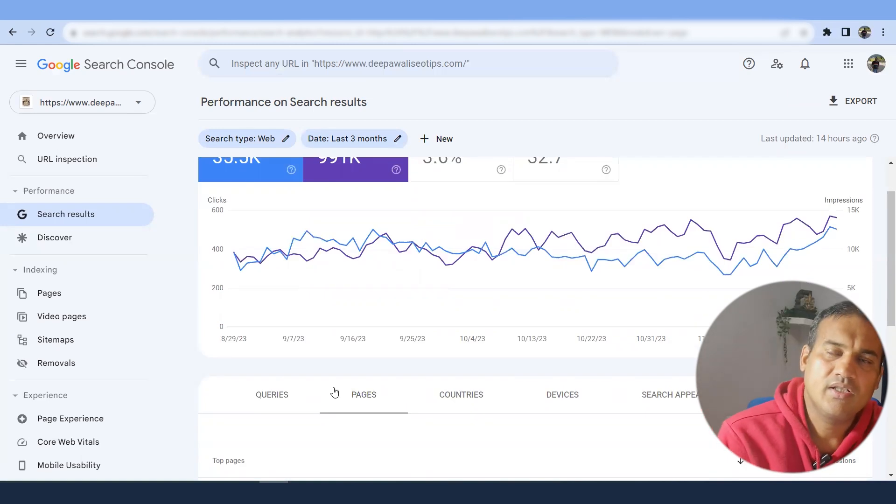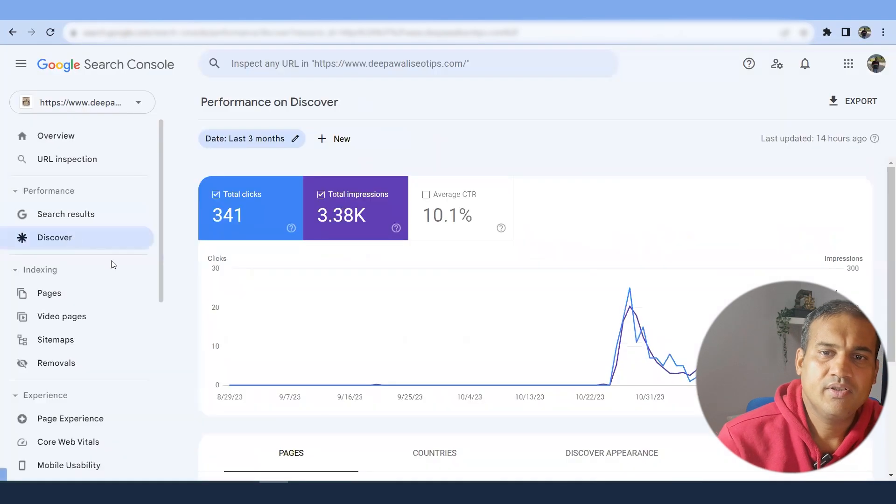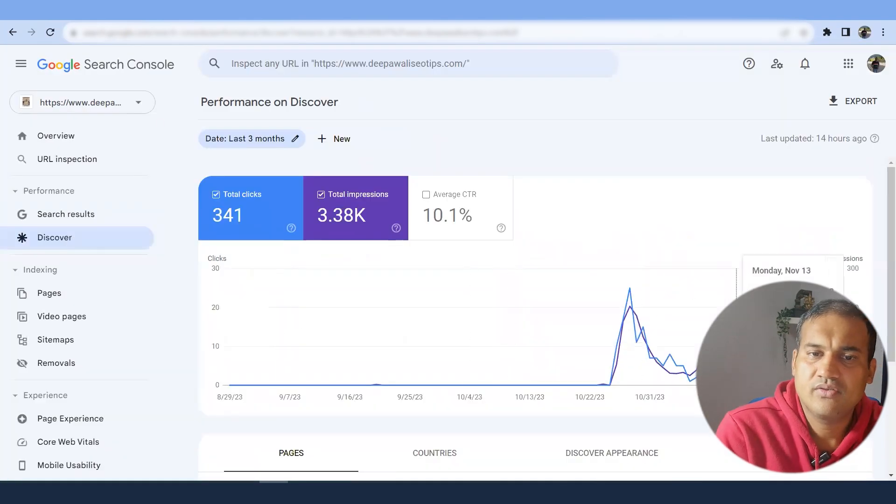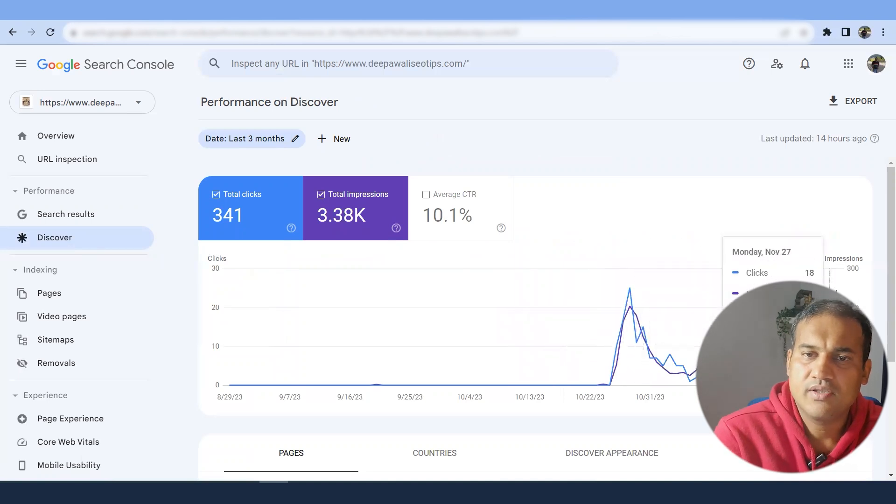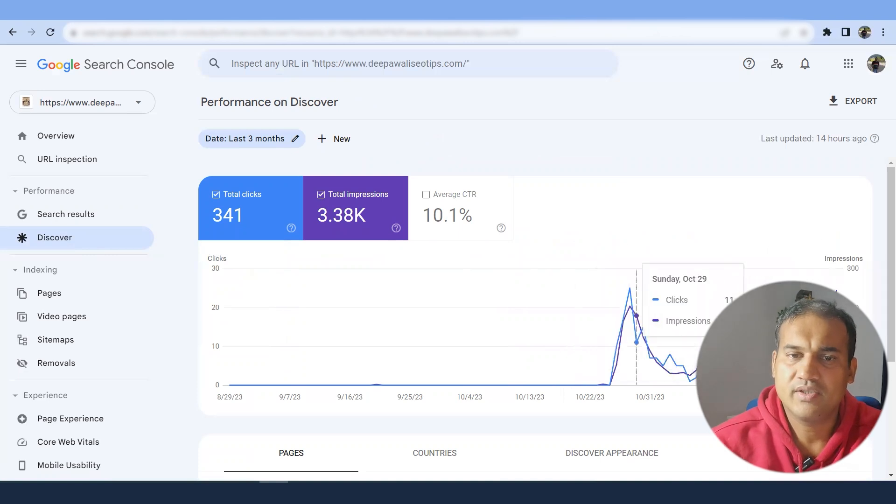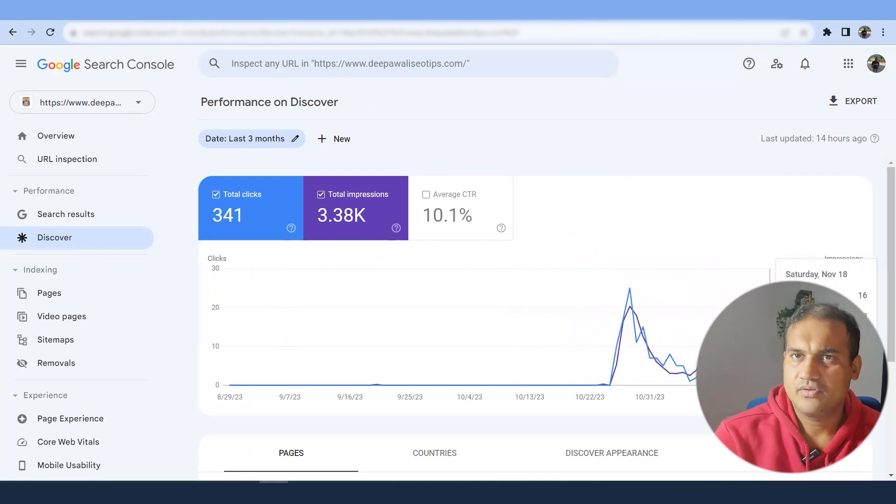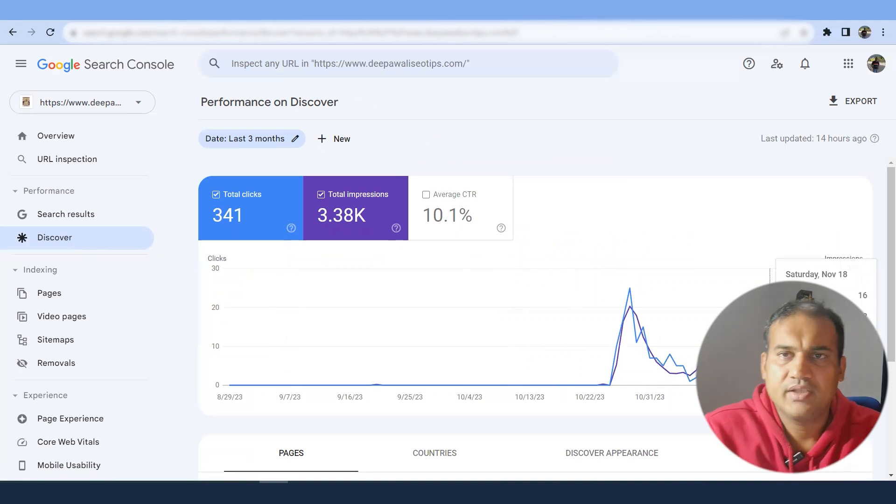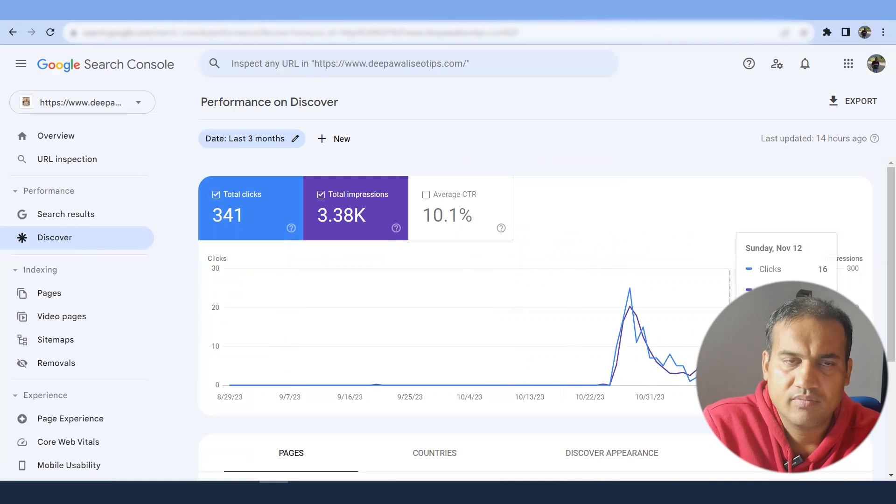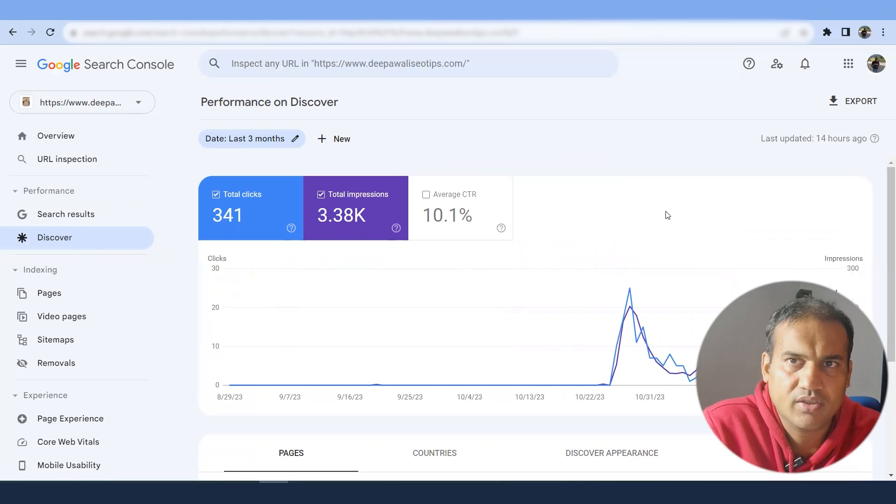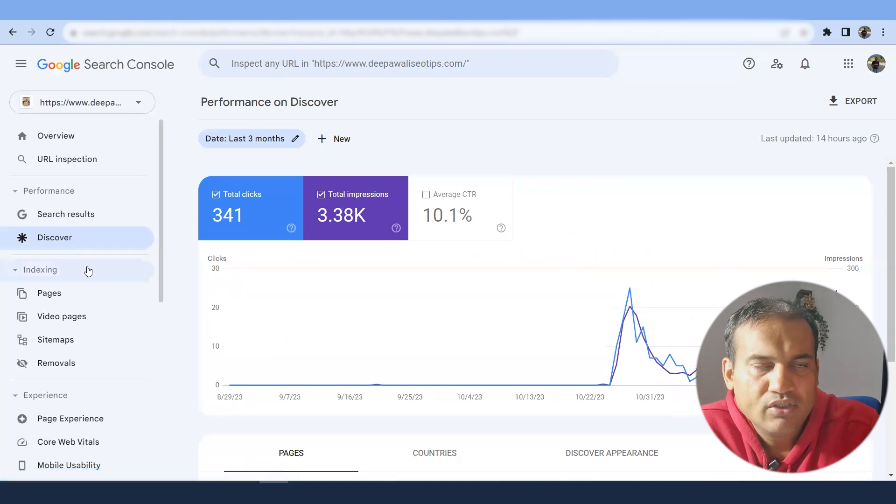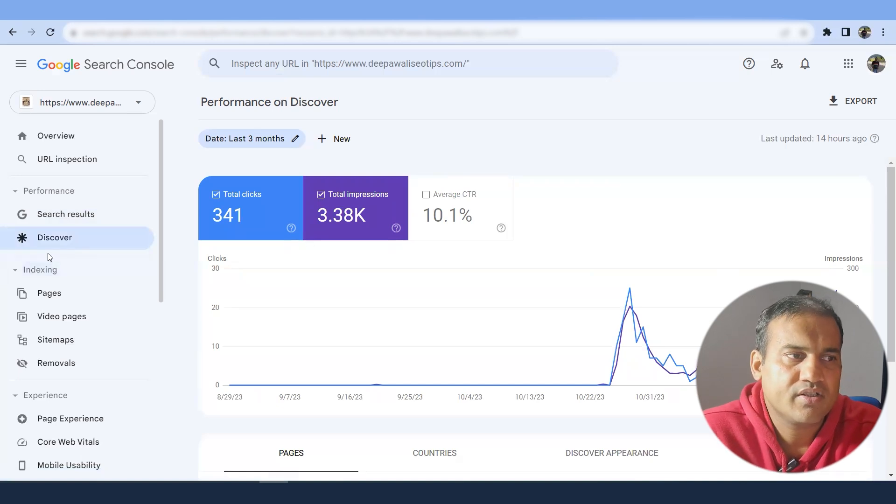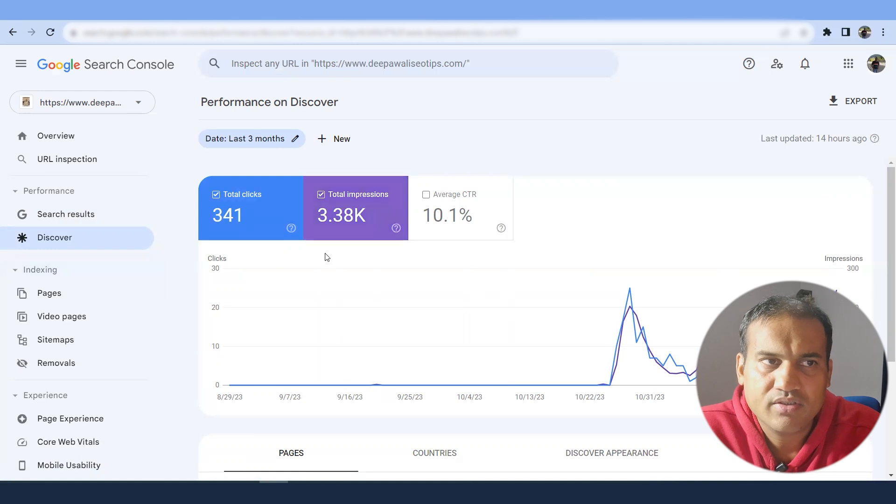Now discover is something where your post might go to a discover. So somehow luckily one of our post is in discover. So there are impressions, there are clicks. So that we give the discover data. Now to go to discover, you may see a lot of videos in YouTube. Nowadays, people are creating ecosystem and all those things. But for a niche website, you might have to think around it, whether you want to go to discover or you want to focus on your content. Then you will see a news as well. Some websites go to news section as well.